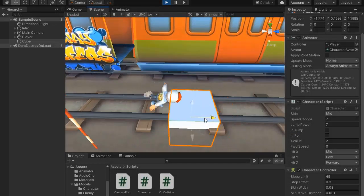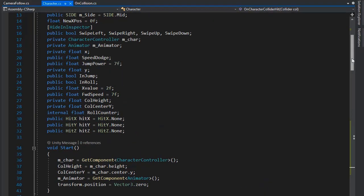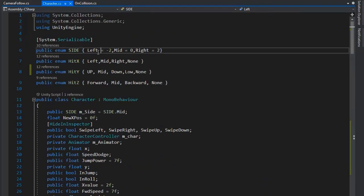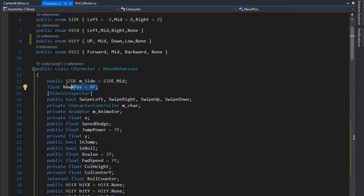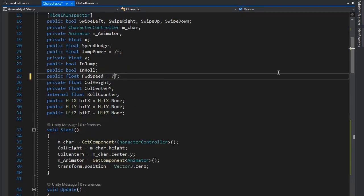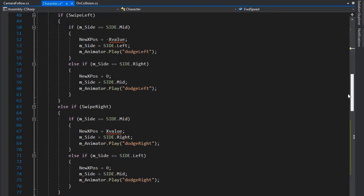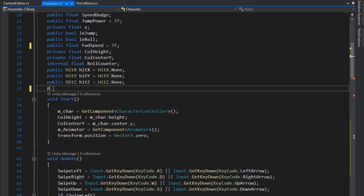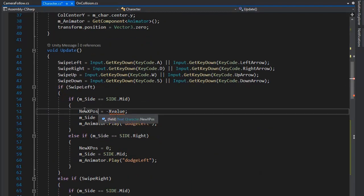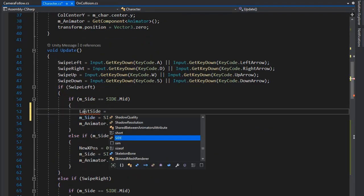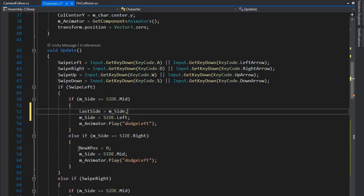Similarly from the right side — if hit collision on the Y axis is Low, it plays the stumble animation. In the character script I set the side left value to minus 2, mid to 0, and right to 2. We need to change this: remove the old value, add a new X value, set a private variable lastSide, remove this line, and set lastSide equal to mSide.